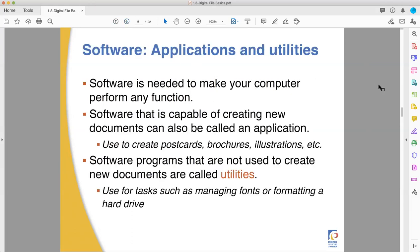Applications and utilities - let's do this one. You need software for your computer to do anything. The hardware is all the physical components, the wires, the transistors, the semiconductors. But all those parts of your computer that make it work, they need something to do. They need software.